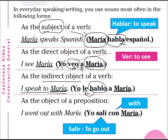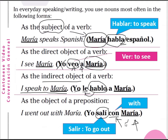Also as the object of a preposition — after a preposition. For example, the preposition con — with. Yo salí con María — I went out with María. María is the object of the preposition con. Yo salí con María — I went out with María. Salí comes from the infinitive verb salir, to go out.